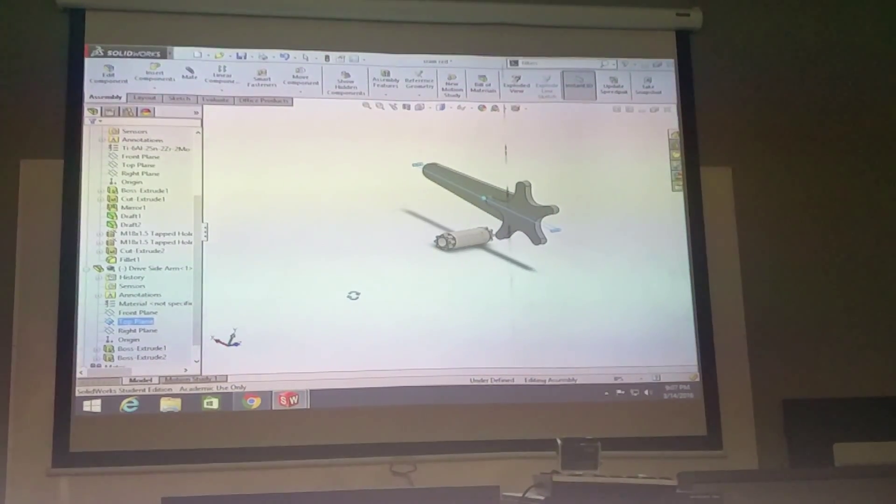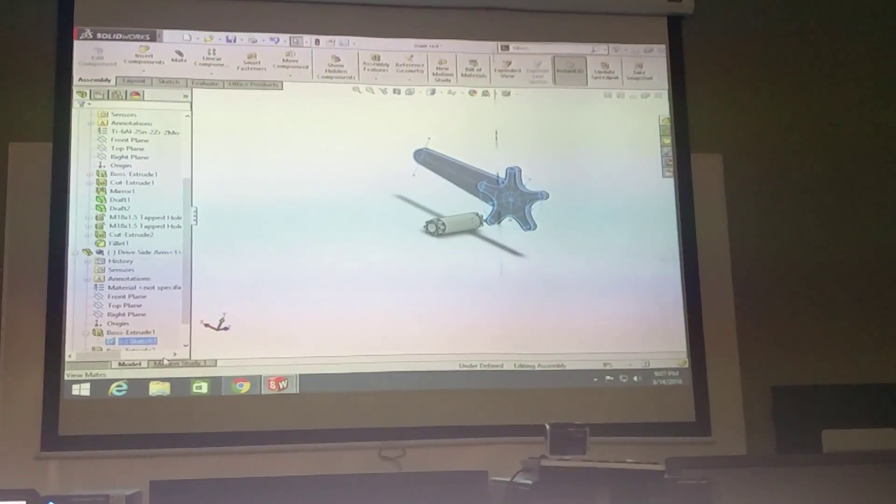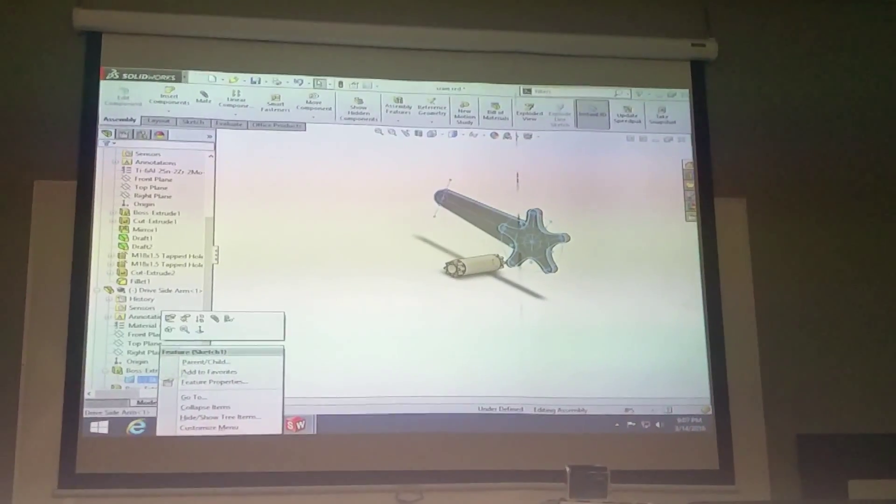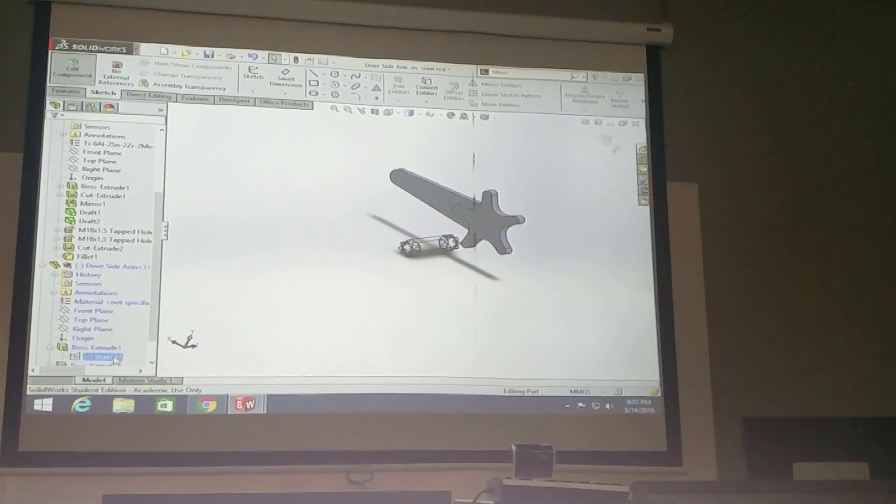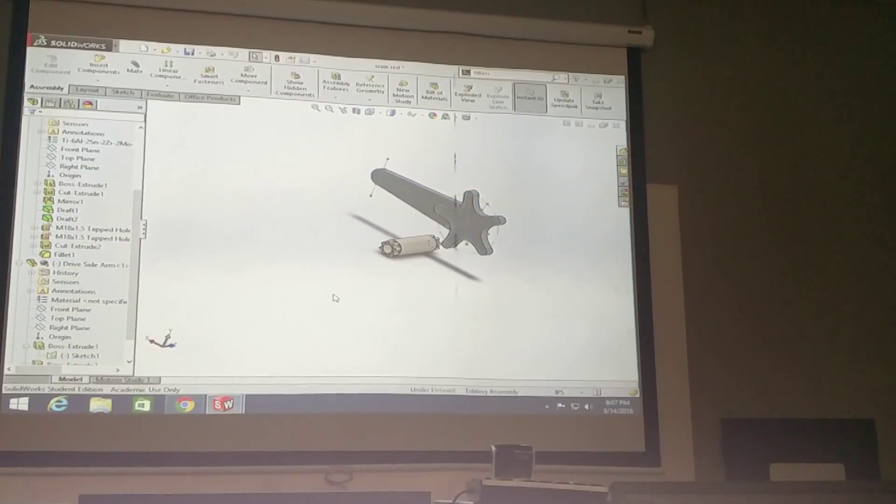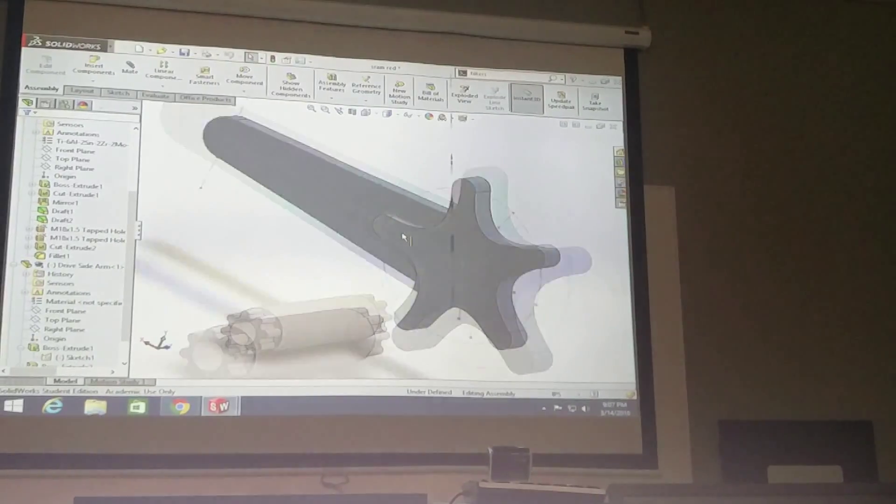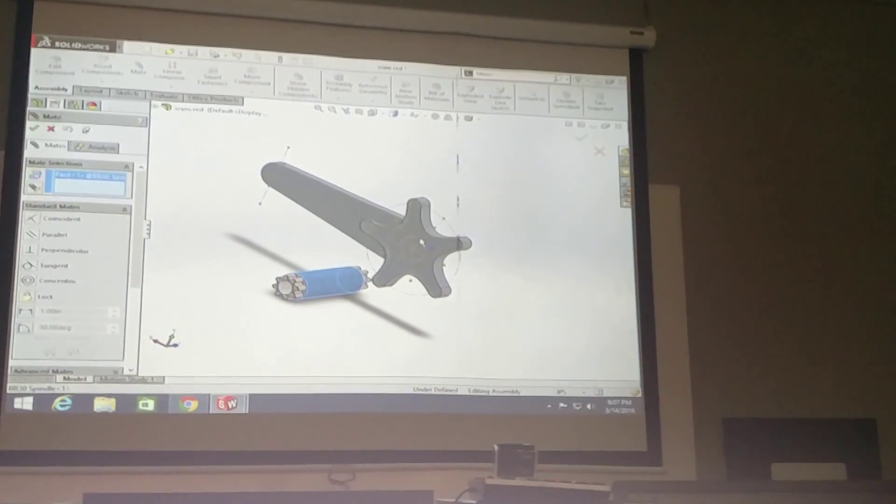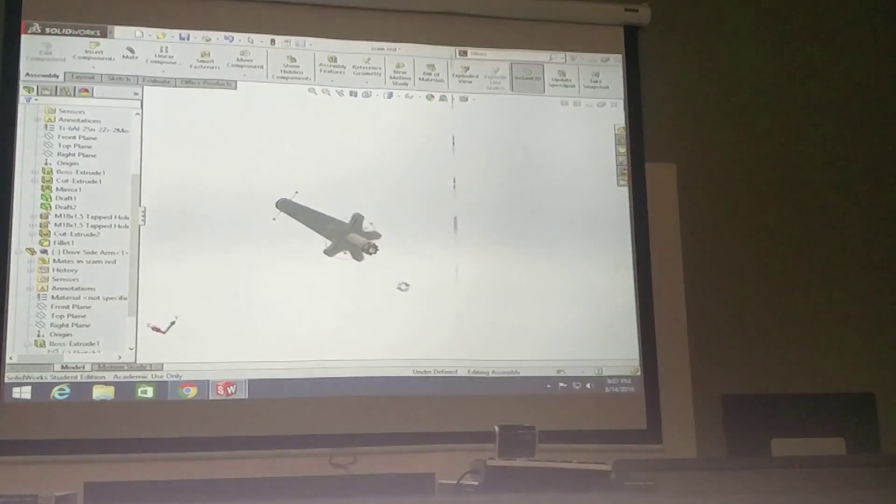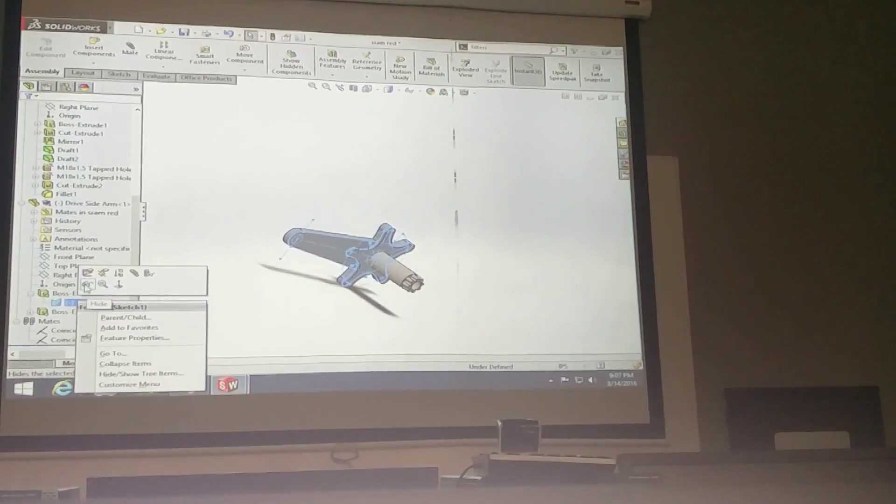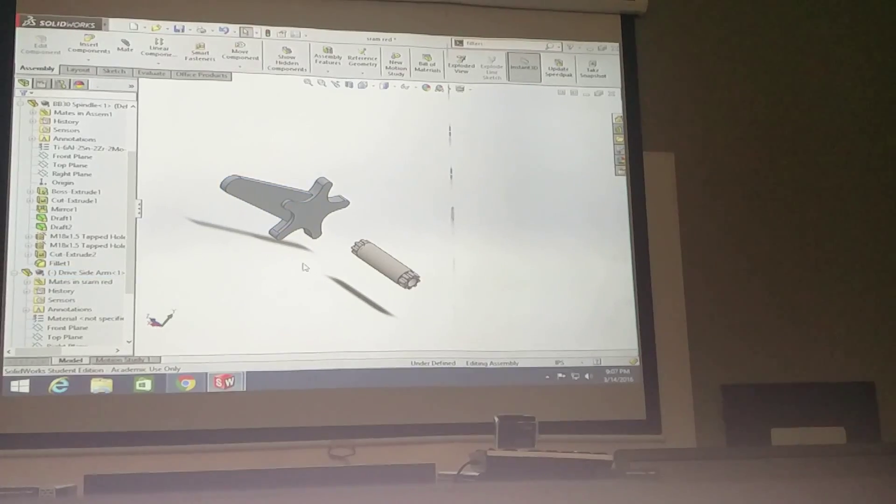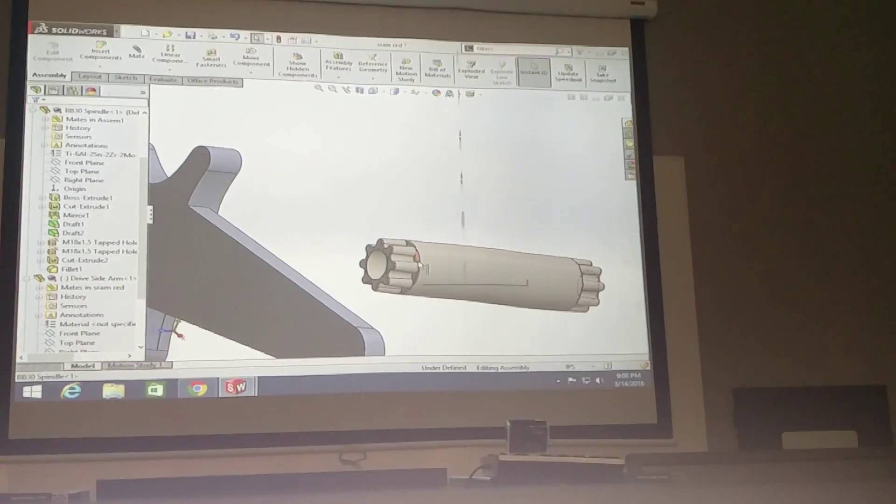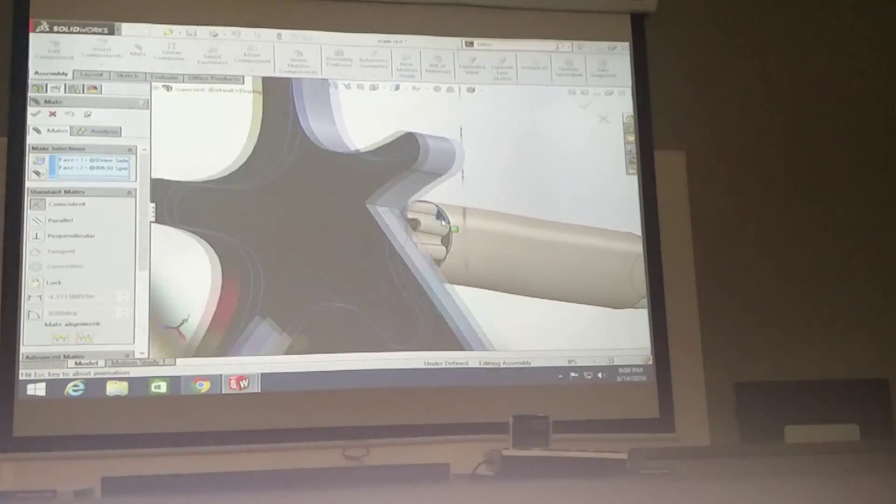For example, this part, remember? So if I show that component, okay, I'm able to edit it. I'm able to see this. Okay, so the next step is that I need to make it to this surface here.